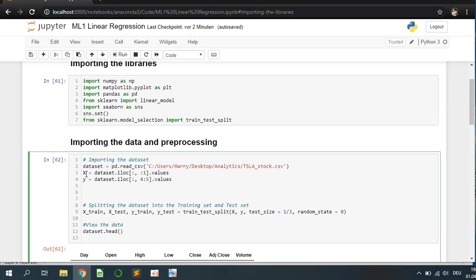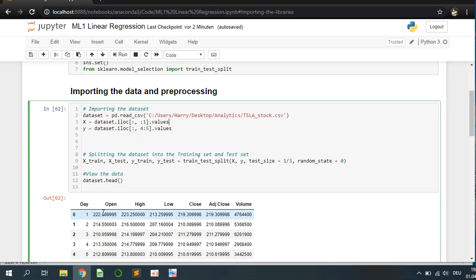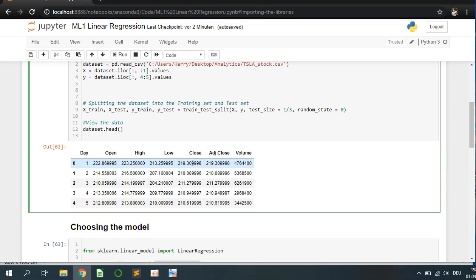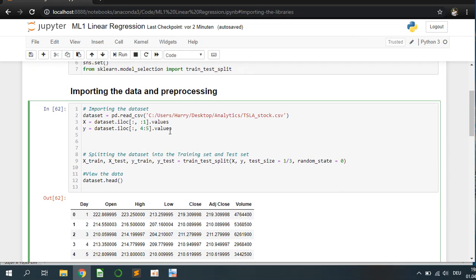I took the days on the X axis and on the Y axis I set the closing price. Here in this example, we try to predict this. How are we going to do this?